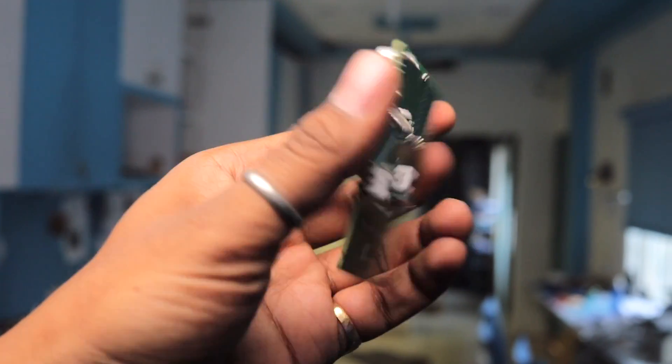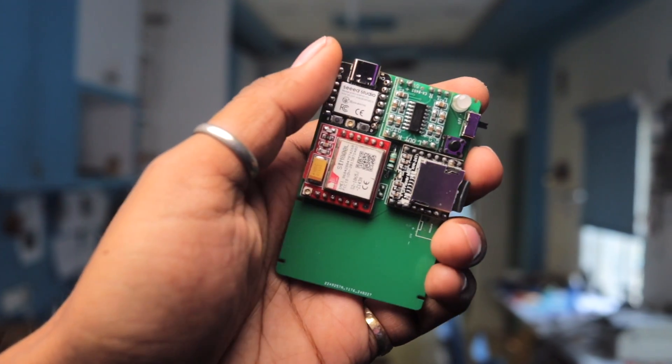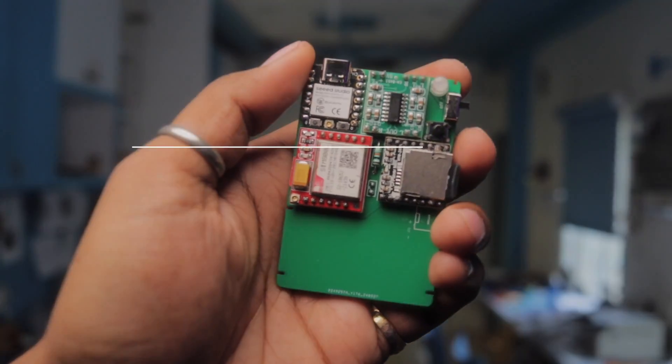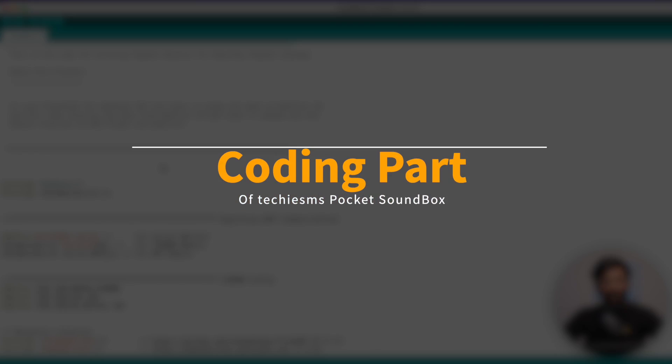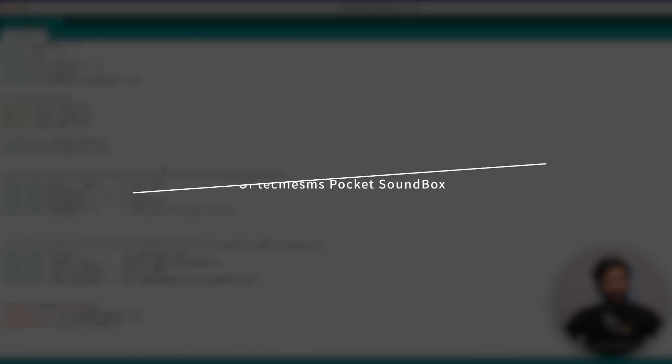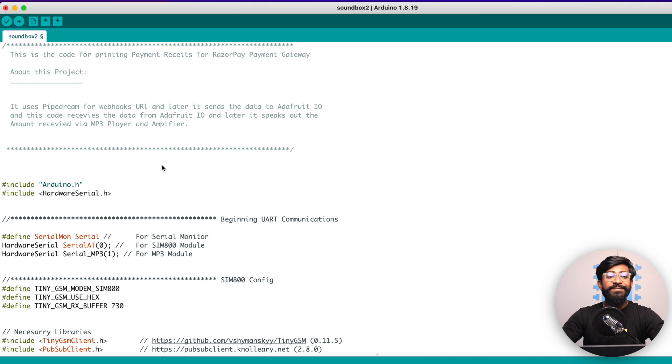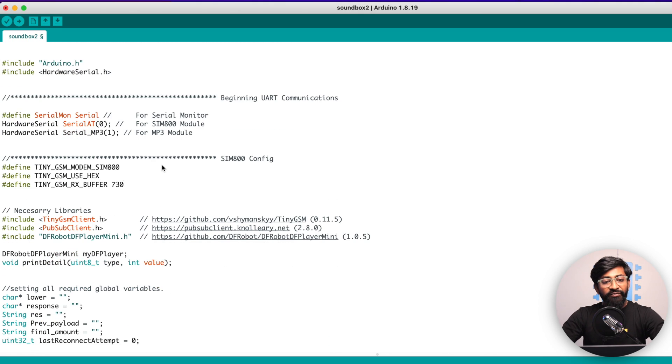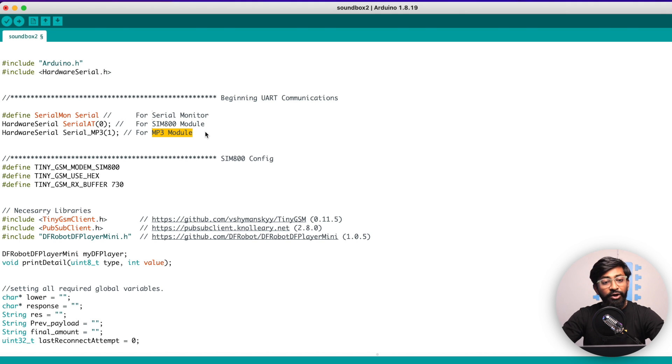Here's the complete code used for our Pocket Soundbox and I'll go through all the important aspects of this board and explain you how it is working. First of all, we are beginning all the UART communication like for serial monitor, for SIM800 module and for the MP3 module. All are working on UART.